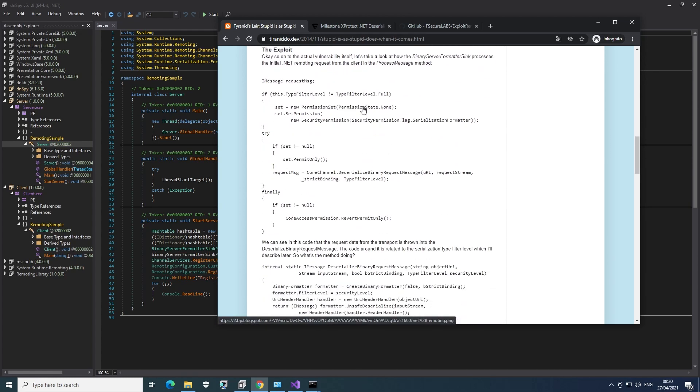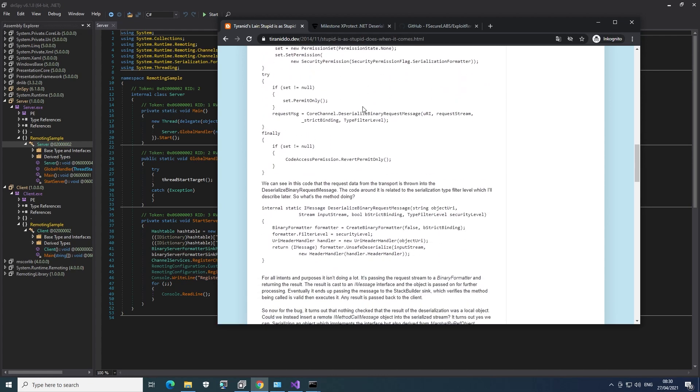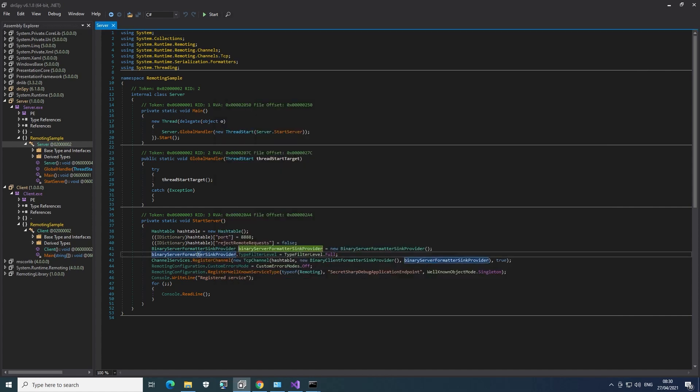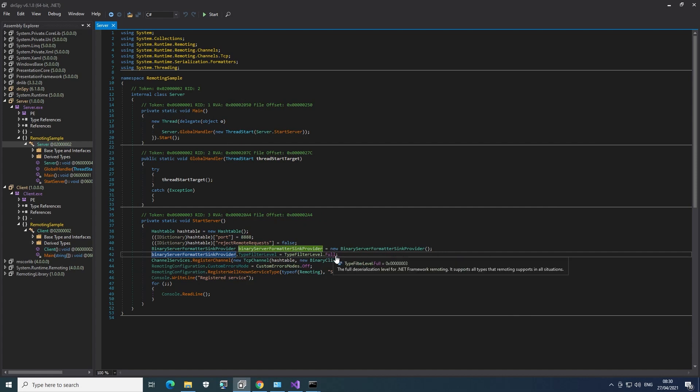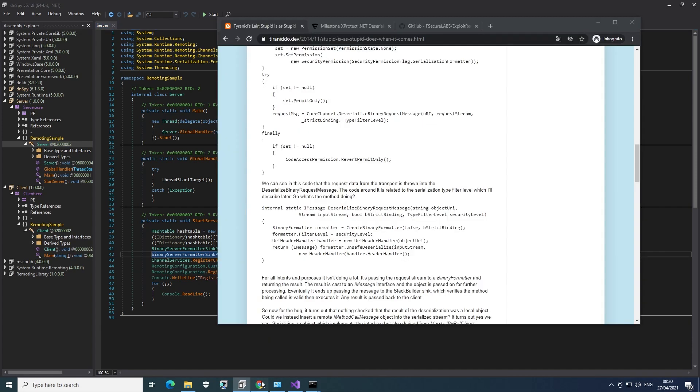And if you scroll down a bit, he talks about that there's a deserialization vulnerability because all the messages get serialized and deserialized. And this is being done in an unsafe way if it's configured in a specific way. And as it turns out, this setting, this type filter level full is exactly what makes this exploitable.